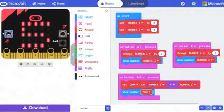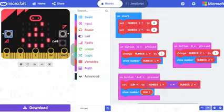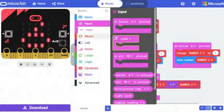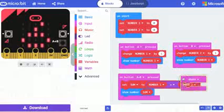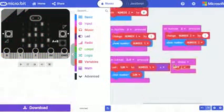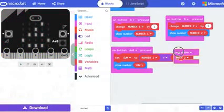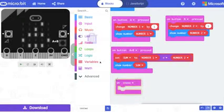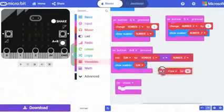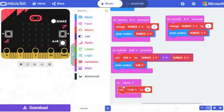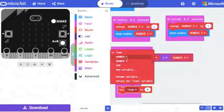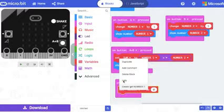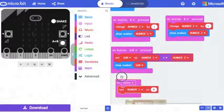So we will go to input and select on shake block. Go to variables and select set item 2 and place it inside the shake block. Change it to number 1, and do the same for number 2 and sum.